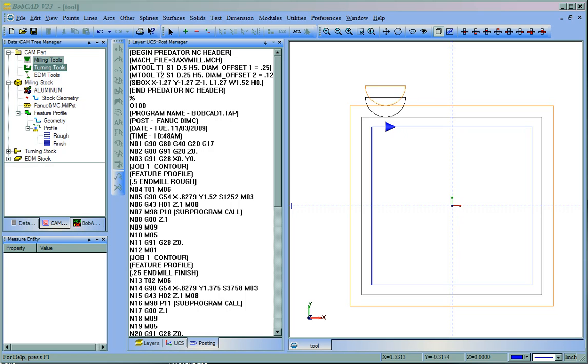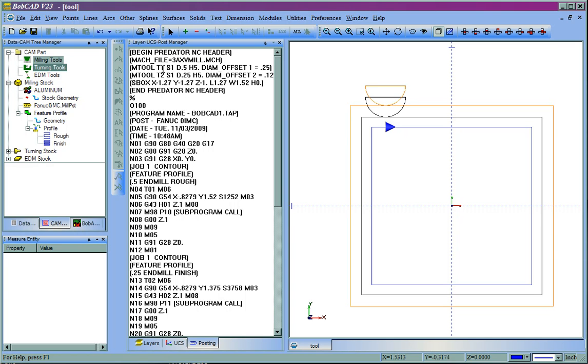By default, what BobCAD does is it renumbers the tools. You'll see that the first tool called is Tool 1, the second tool called is Tool 2.